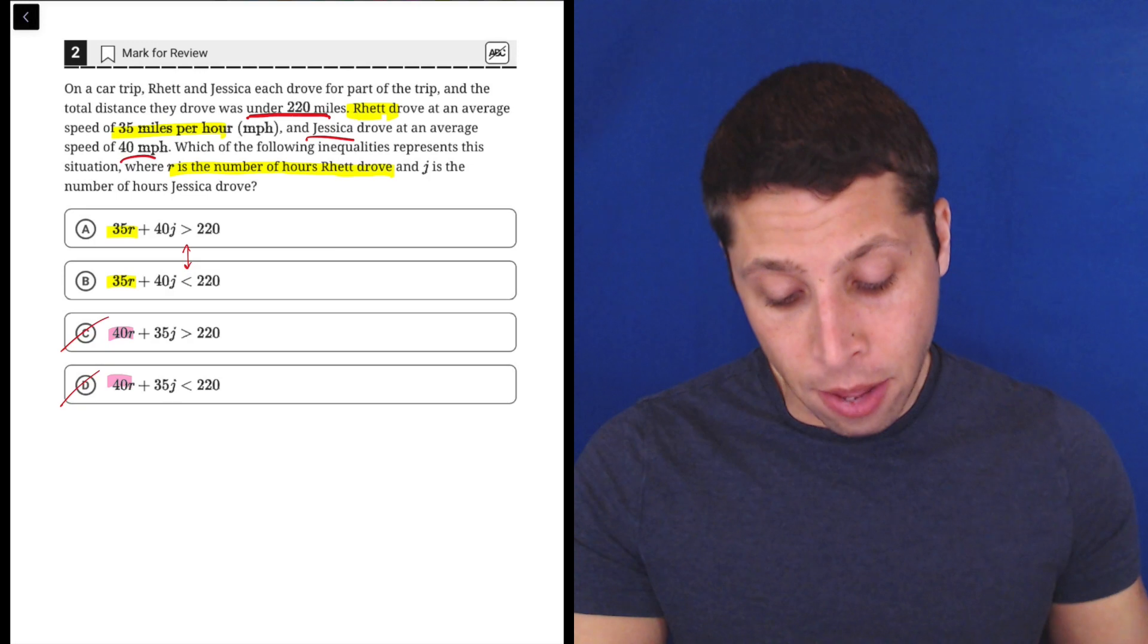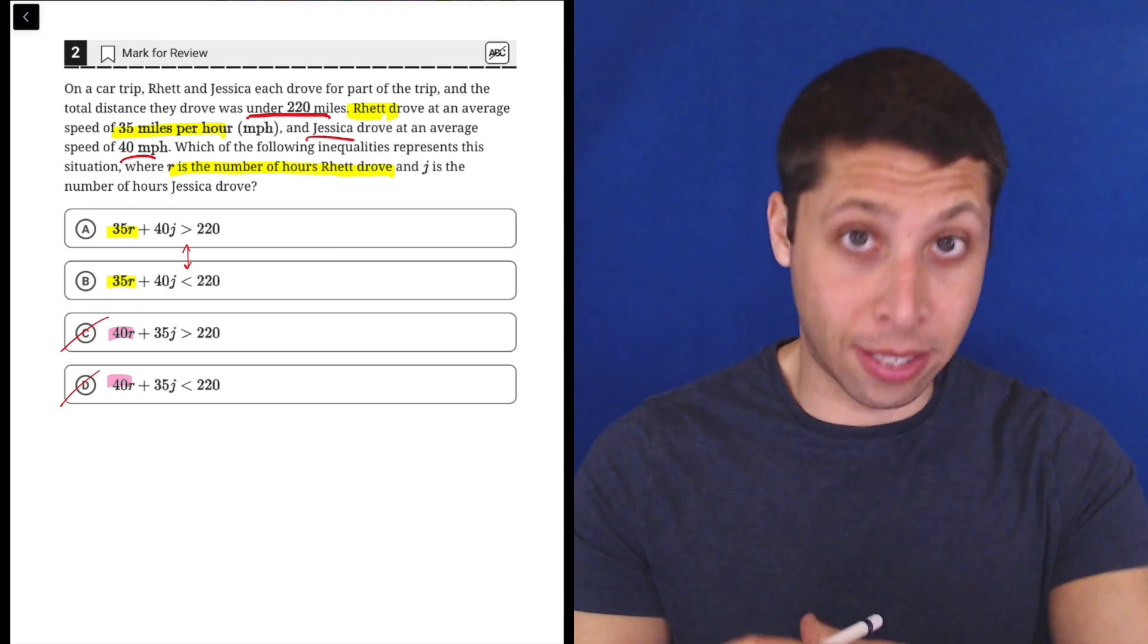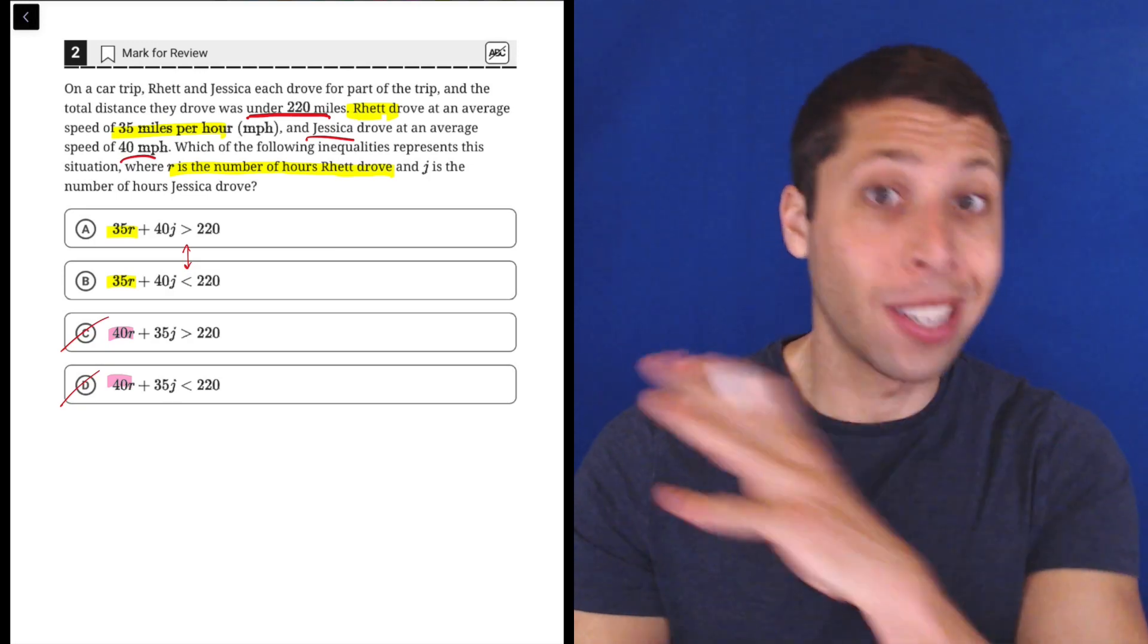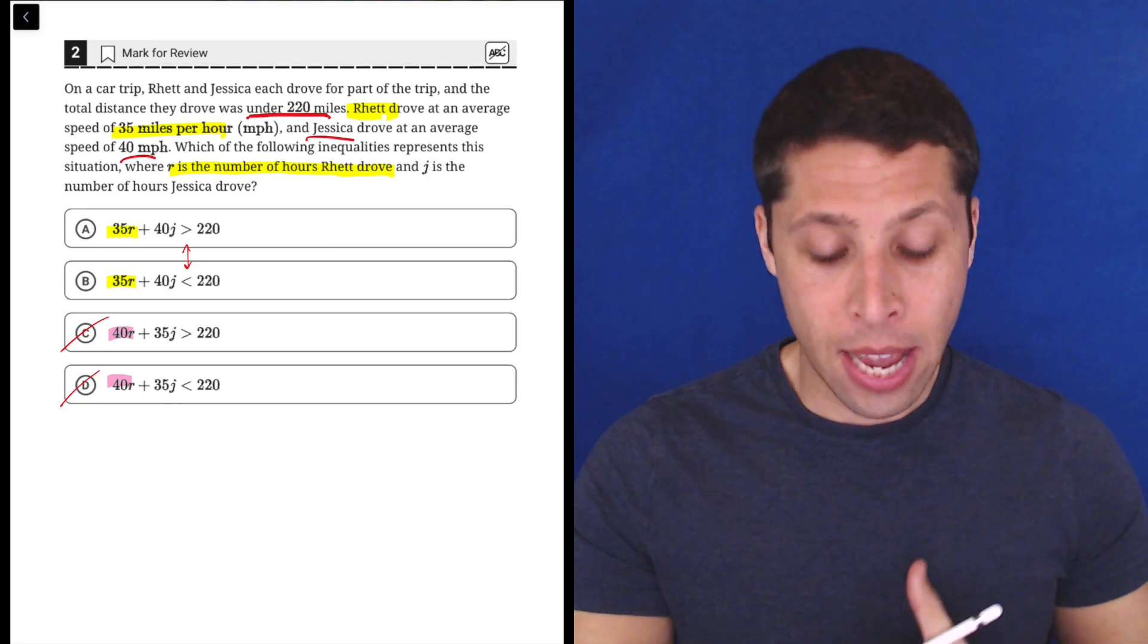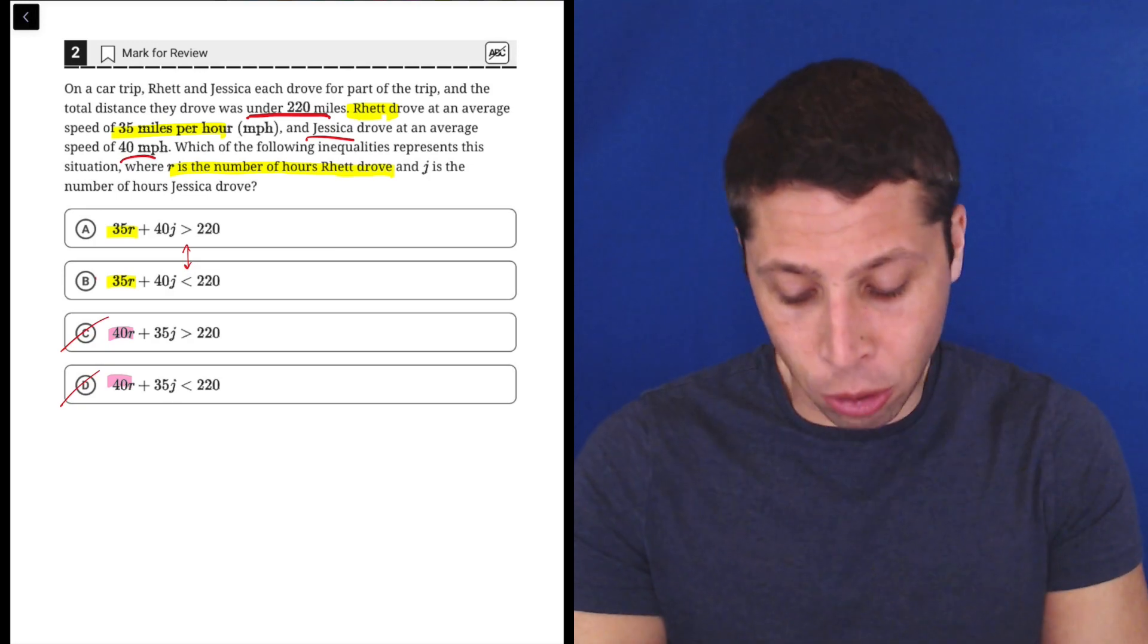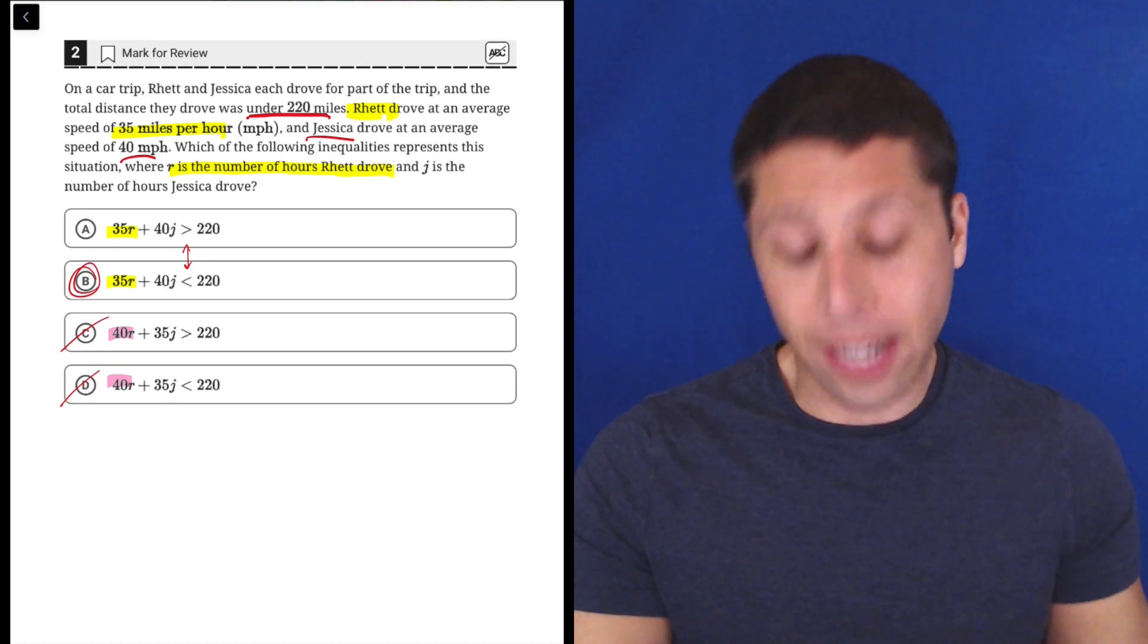So we just want it to be that their total distance, which is the kind of meaty side of that equation, is less than 220, so that is choice B.